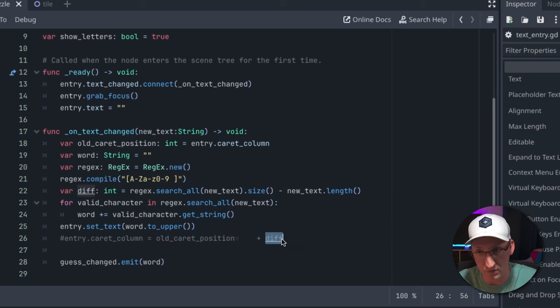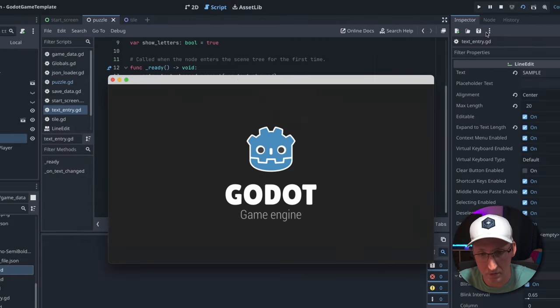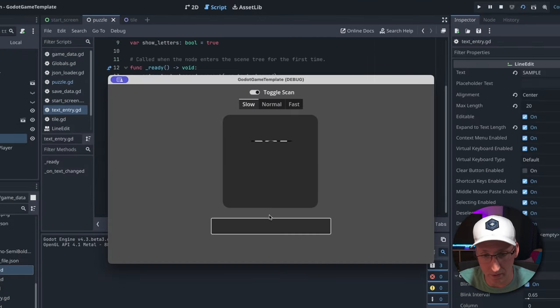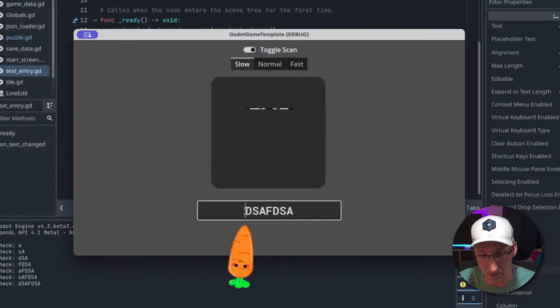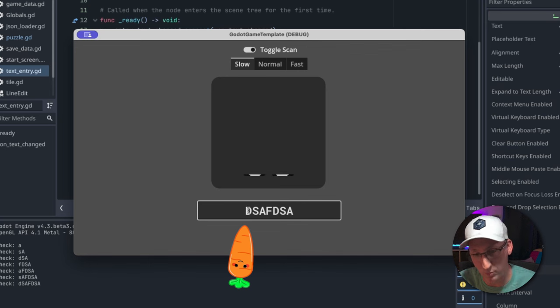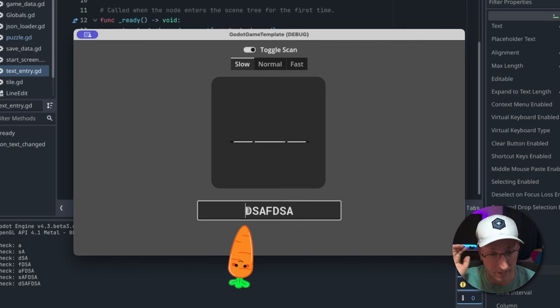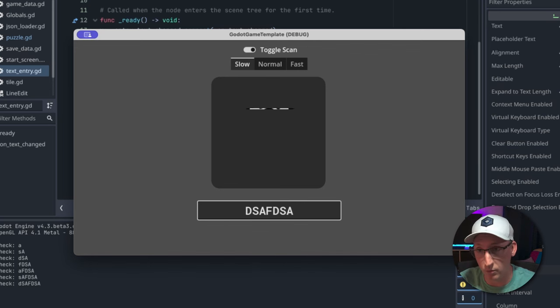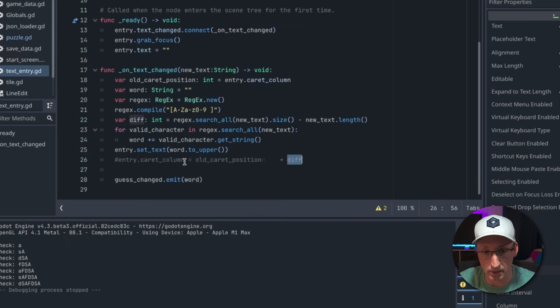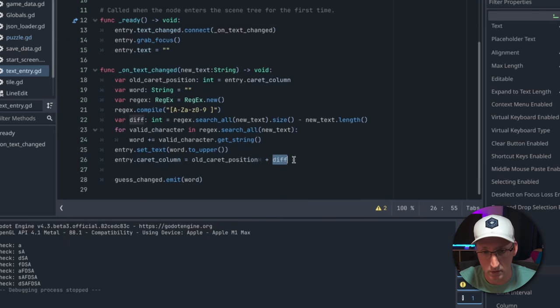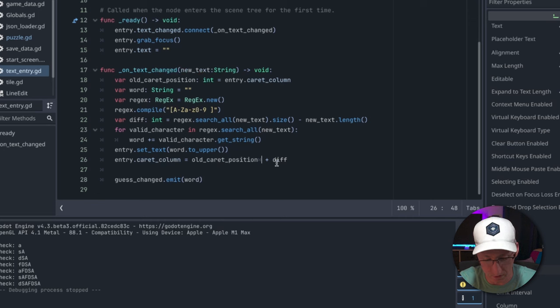If I comment this field out and run this and we type, you see how the caret's at the beginning instead of the end? That's because we type, we clear it, and then we paste this back in essentially.